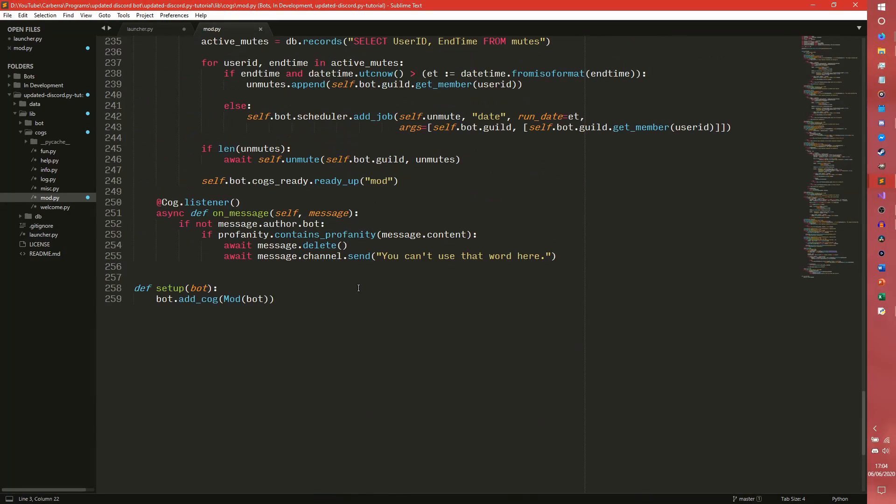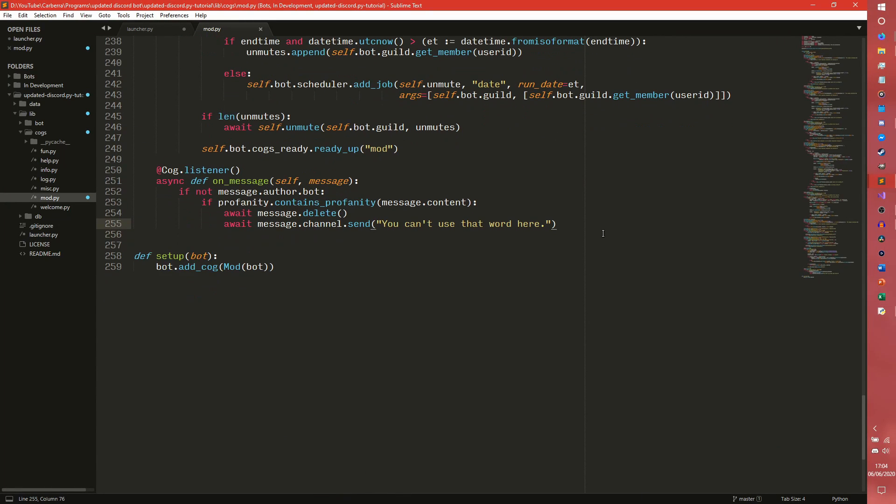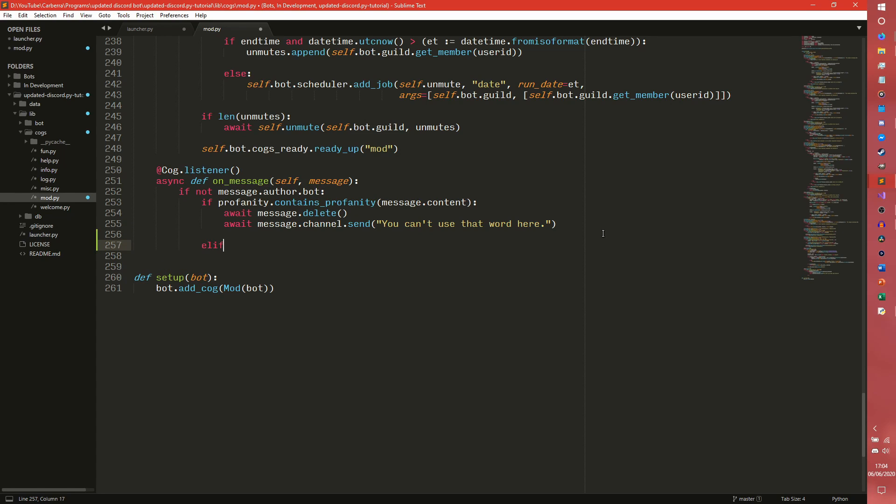We're going to come down here and say if the message contains profanity then get rid of it. However, if it doesn't contain profanity then we want to check to see if it's a link.